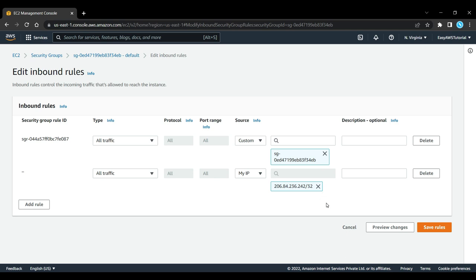In the first demo we're not using a security group here - the demos will use the default security group. Once we start talking about VPCs, we'll also use security groups and then you can define everything in Terraform.